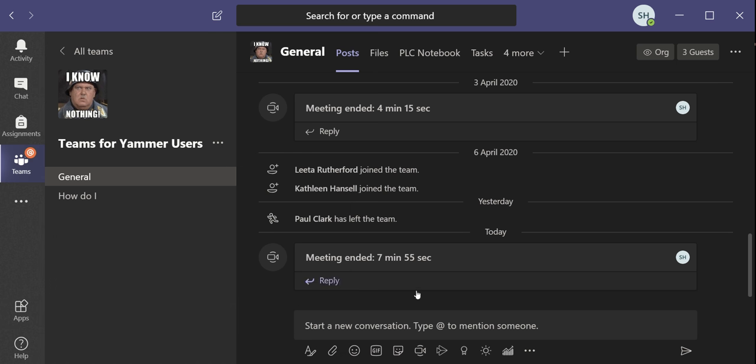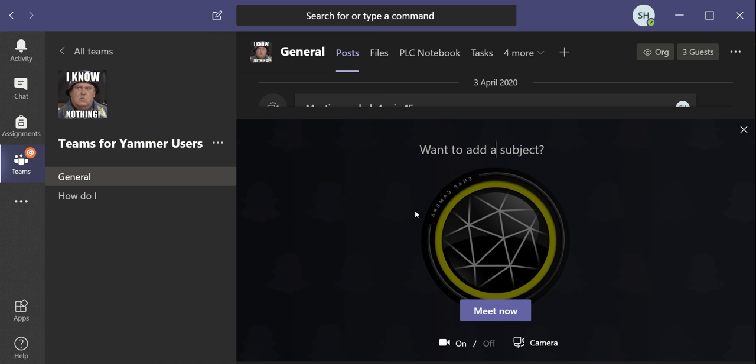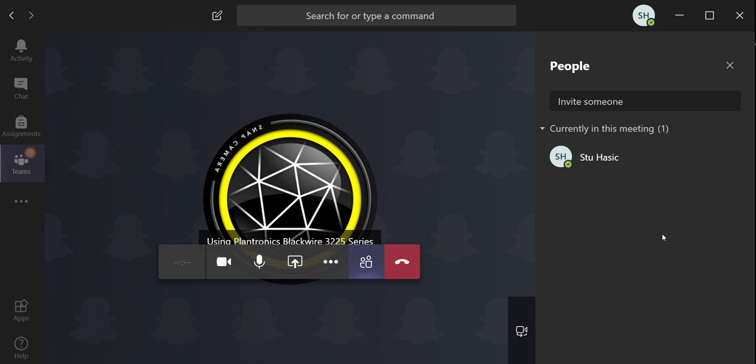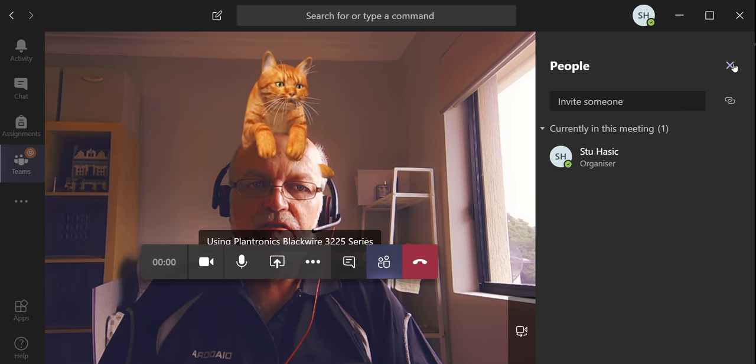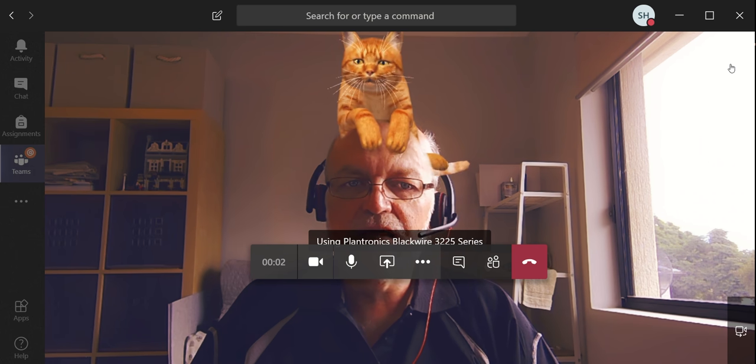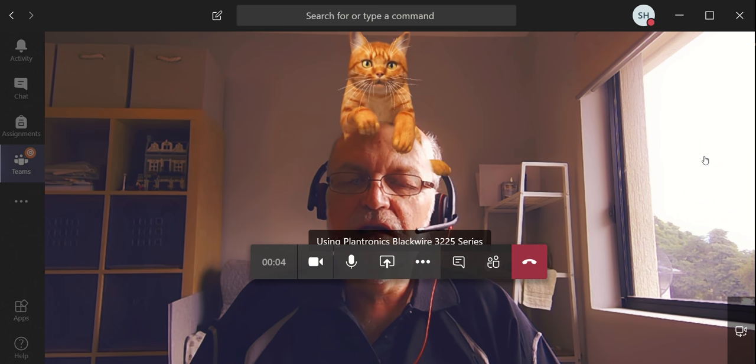And then you can go into there and you're going to meet now. And what it does is ask you: do you want to add a subject? No, I don't want to, I want to meet now. And I'm the only person in this meeting, so I can close this little tab over here on the right.